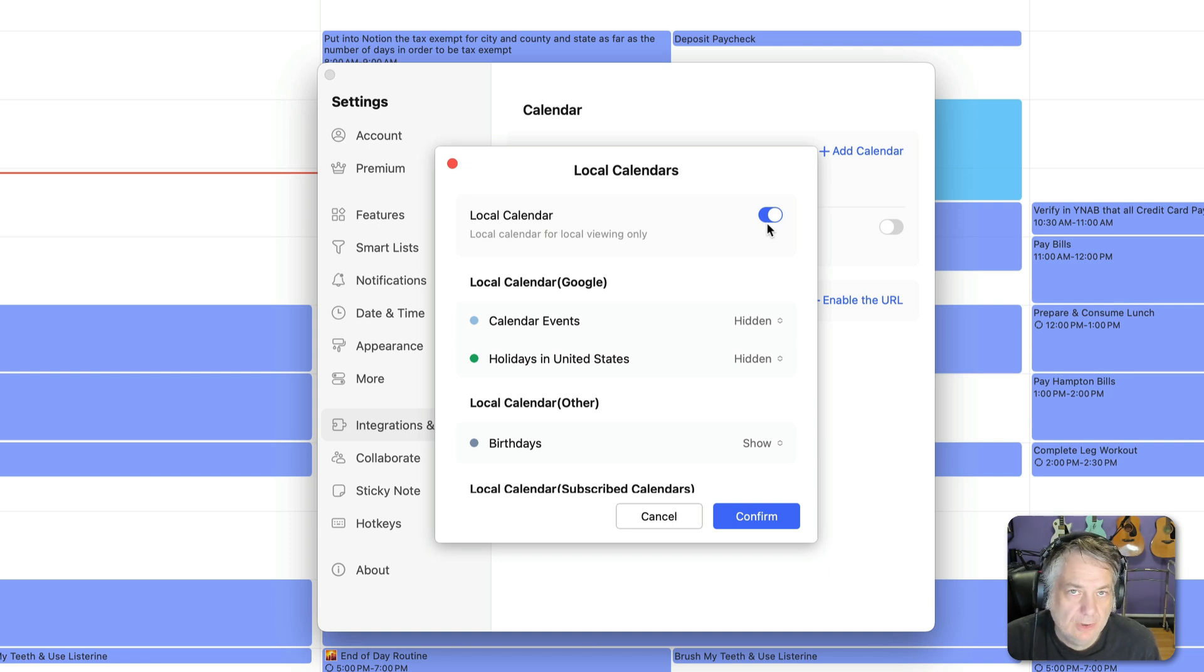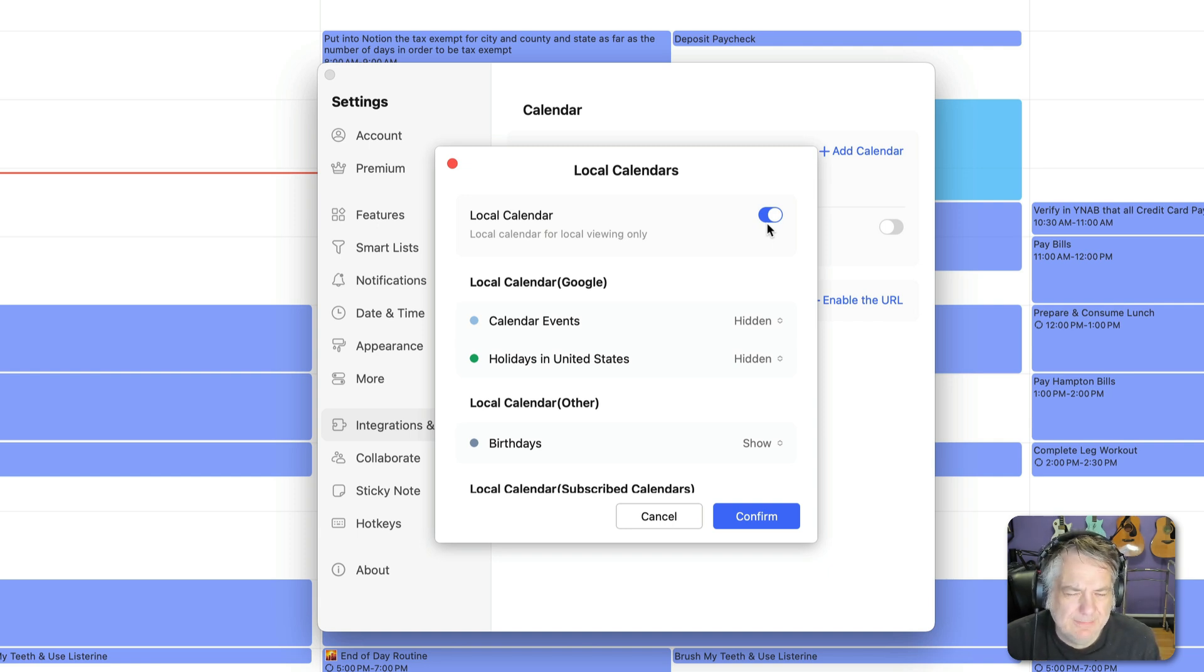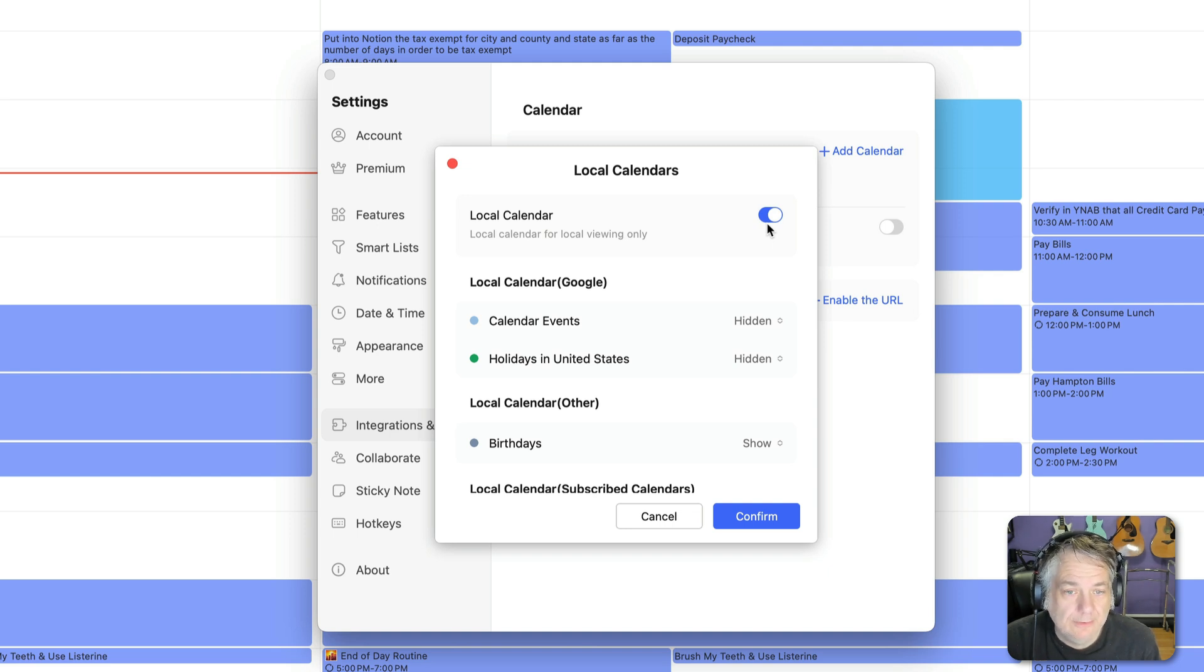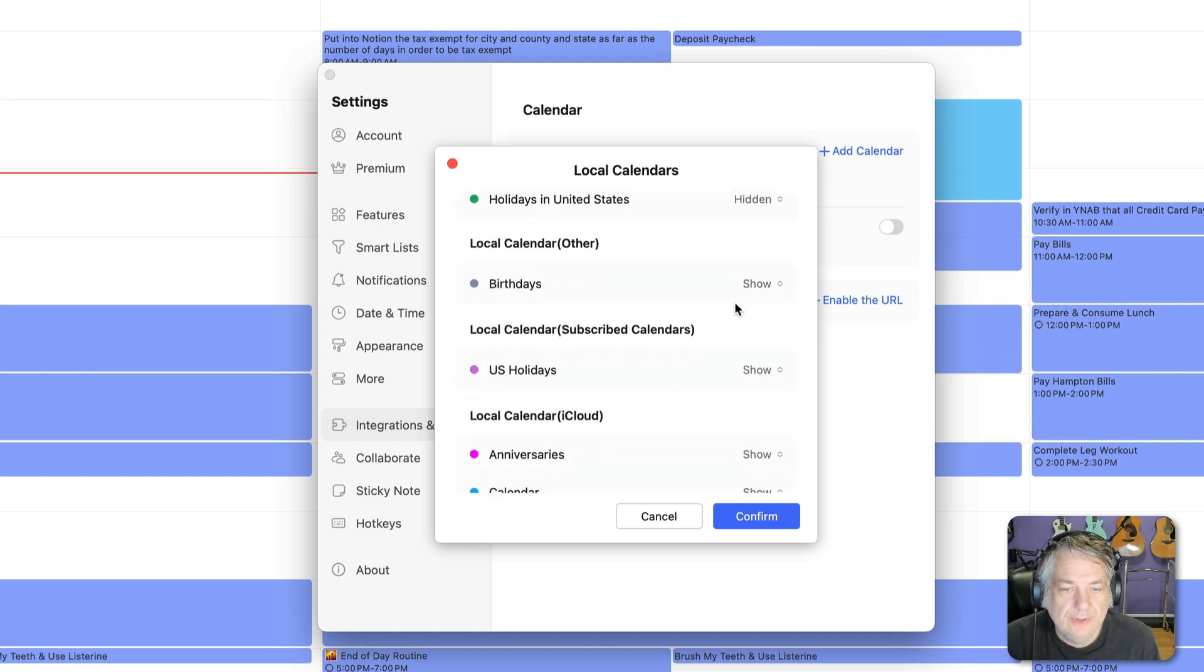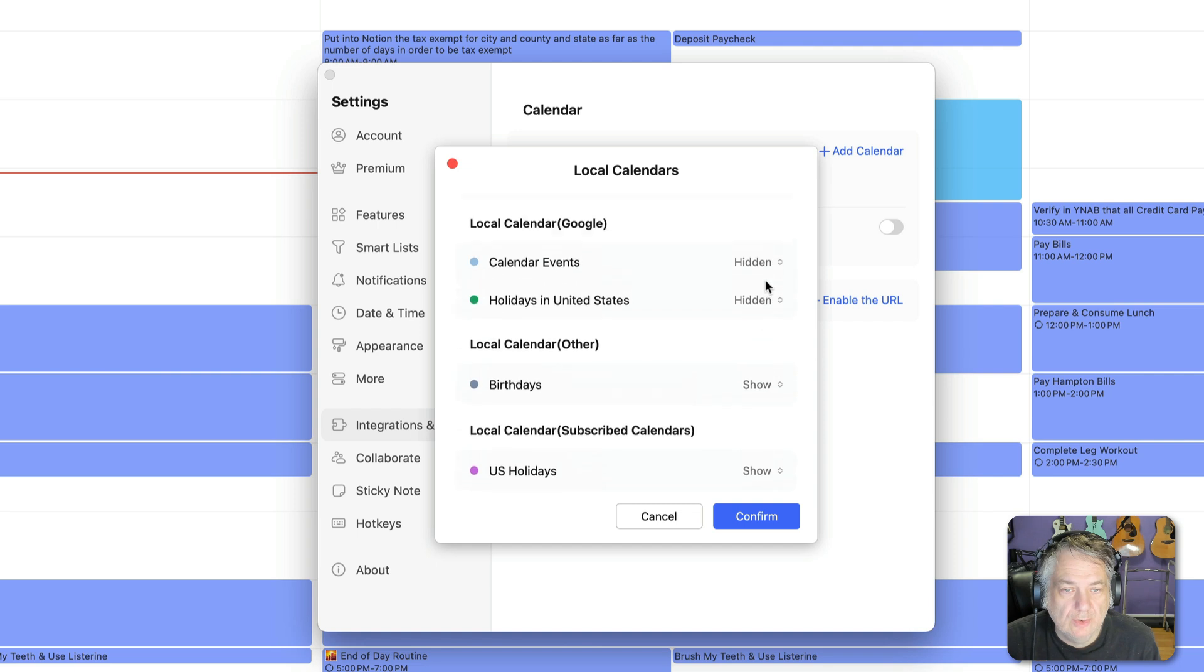This only works on Macs. I'm not really sure if it works in PC world but on Macs our local calendar is Apple Calendar. And so I flip that on and then I can select certain things that I want hidden or things I want to show.